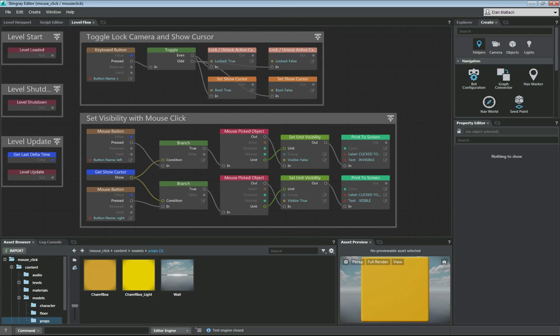We're going to do a toggle to lock the camera and show the cursor, and then we're going to set the visibility of a unit with the mouse click by using a custom flow node called mouse picked object. Once you have the unit and the actor, you could do anything — unspawn it, spawn new actors in the same location, or use it to push things around your scene. So let's get out of here and get started.